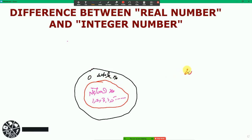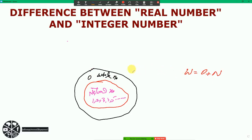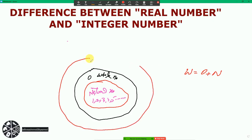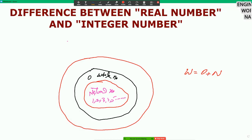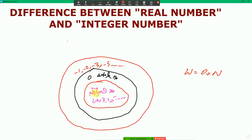Whole number is equal to zero plus natural numbers. Now, what is integer? Integer is the combination of natural numbers, plus whole numbers, plus negative numbers — that is, minus 1, minus 2, minus 3, minus 4 up to infinity, plus zero, plus all the natural numbers. That is the integer number.